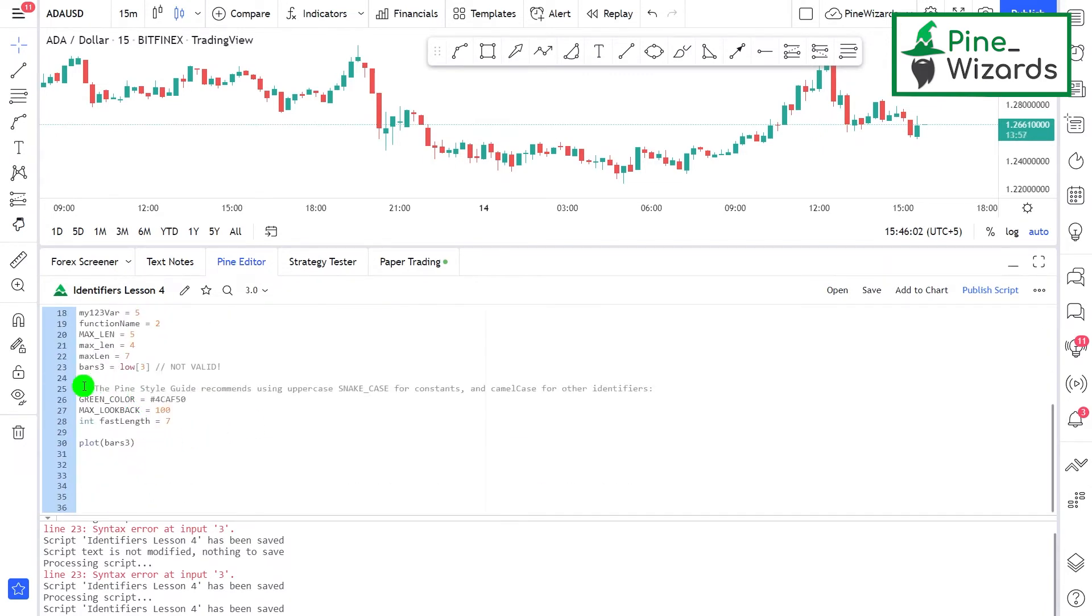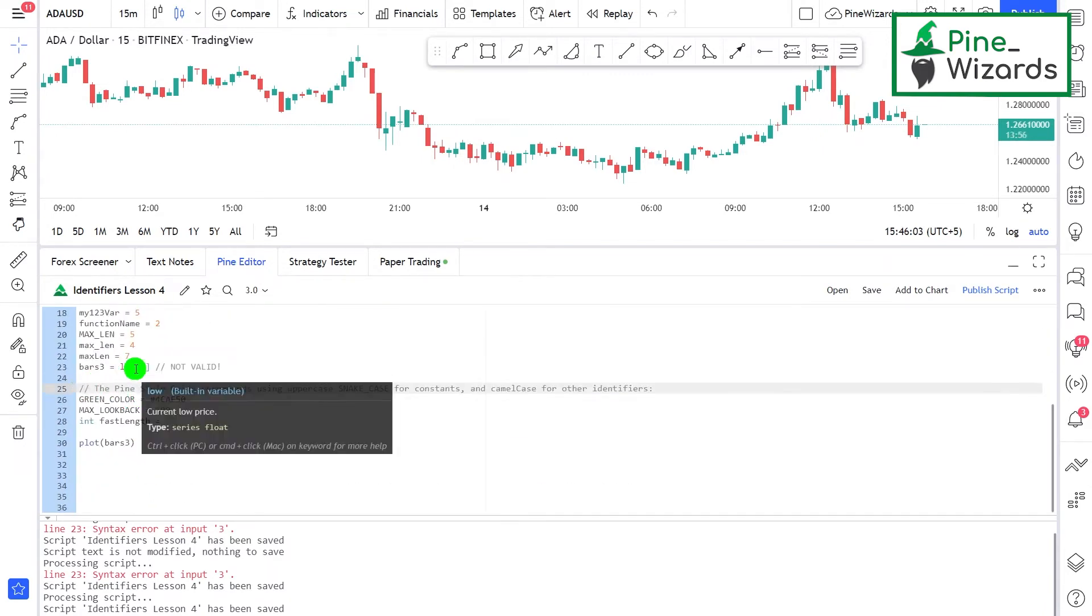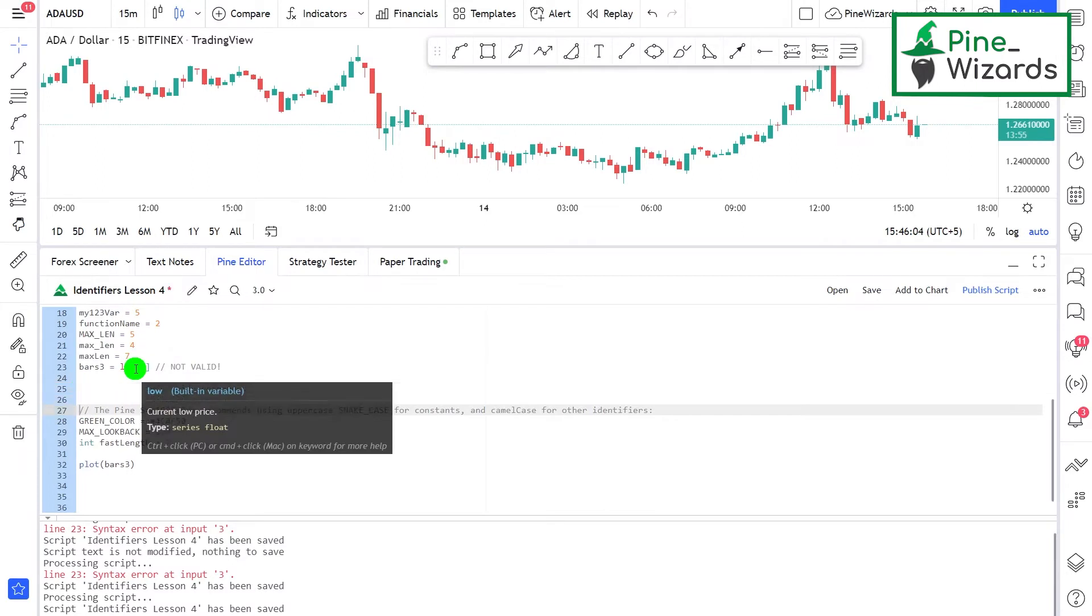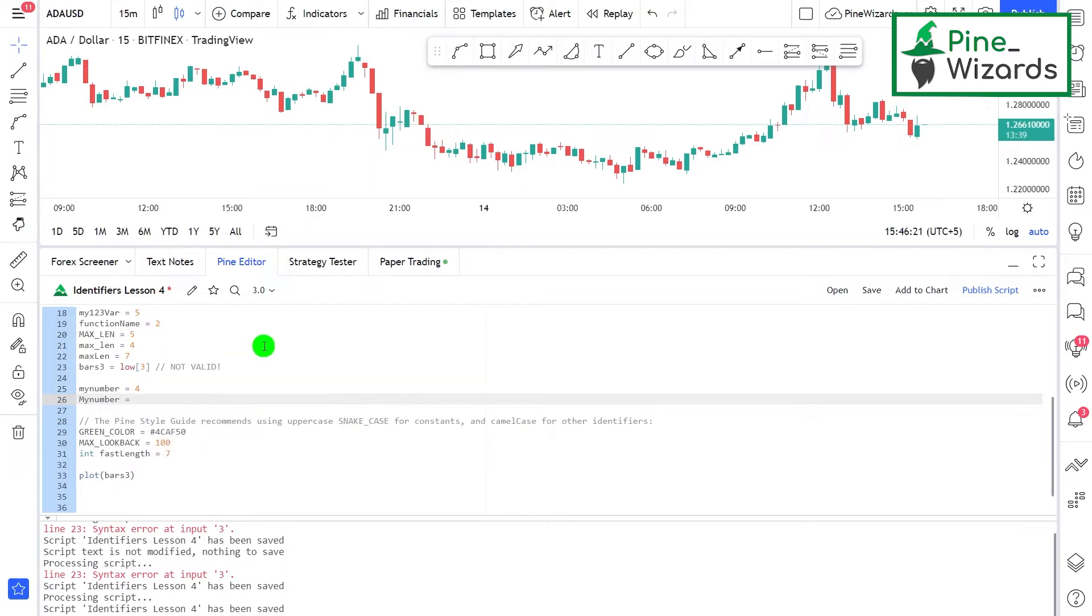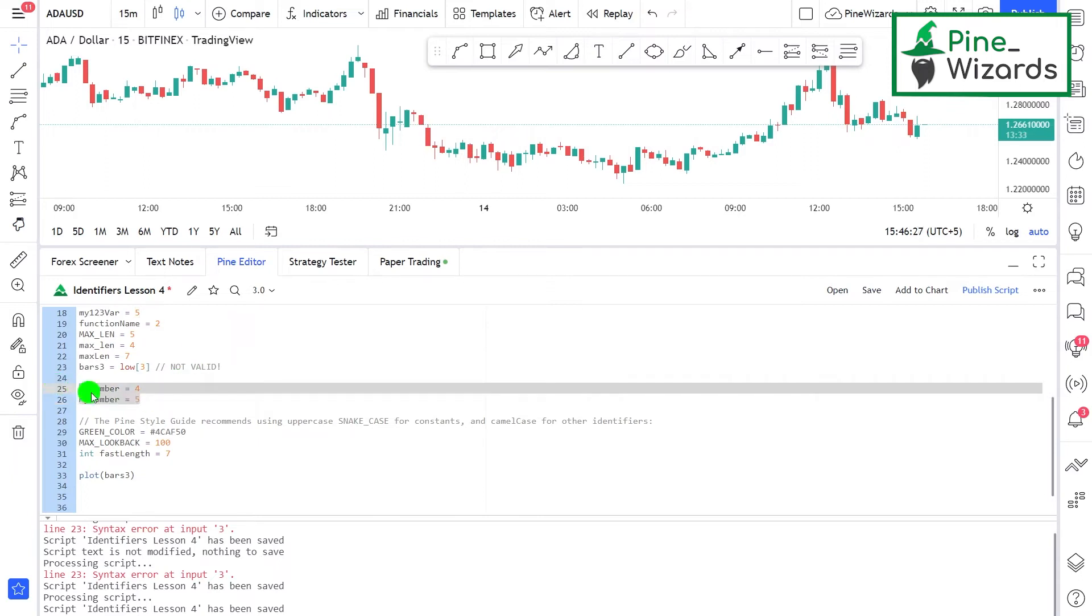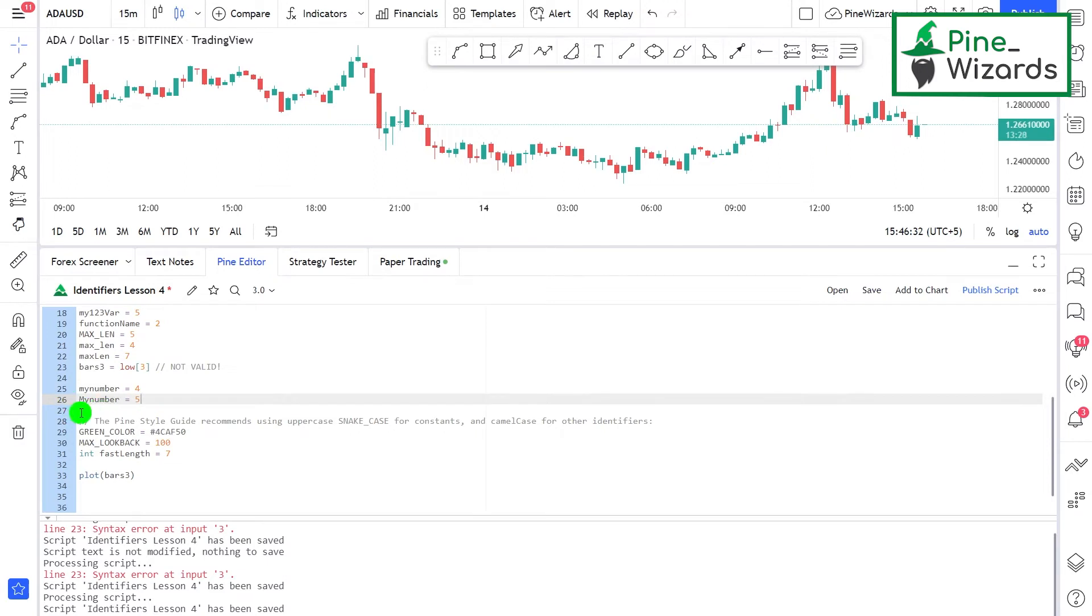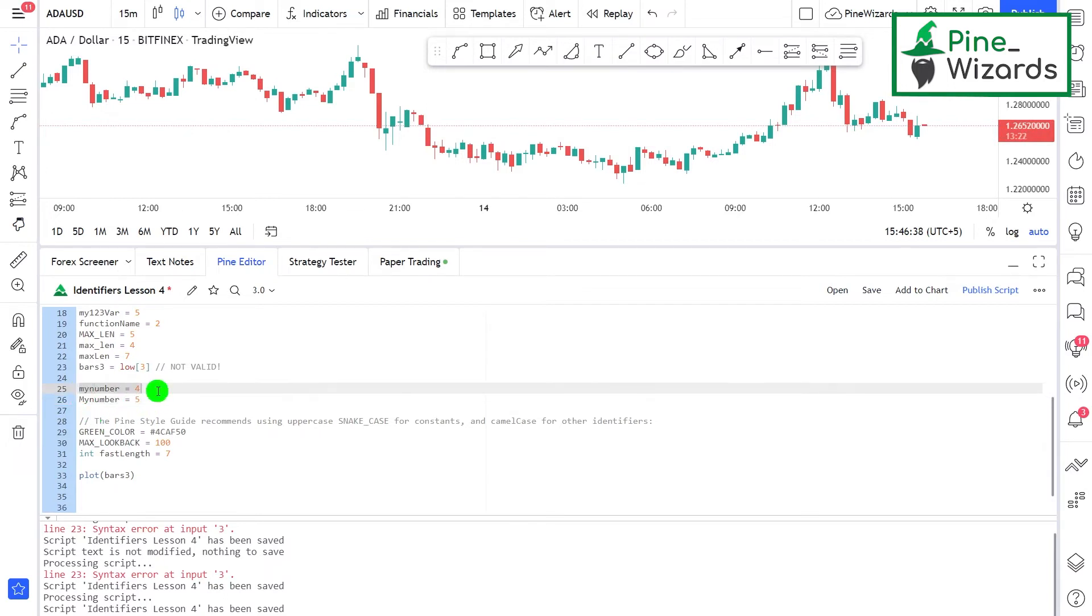If I define a variable, let's say if I define myNumber and I assign this a value of four, and then if I define another variable with MyNumber and then also assign this a value of five. Now these two variables, even though they sound the same, they are different because there is a difference of first letter. They're case sensitive. If there's a difference of any letter in the variable names or identifier names, then those two identifiers are different identifiers. Pine Script will treat them as different identifiers.